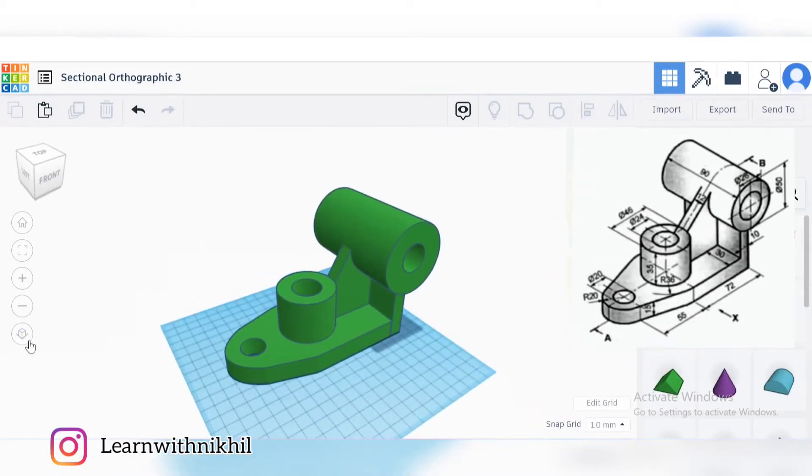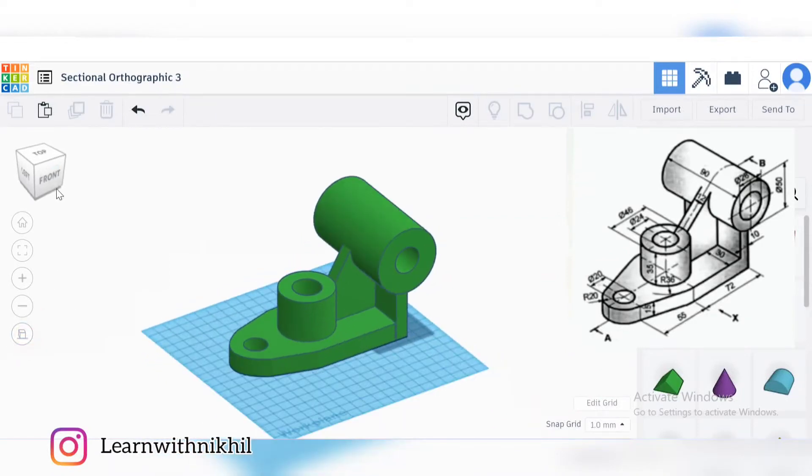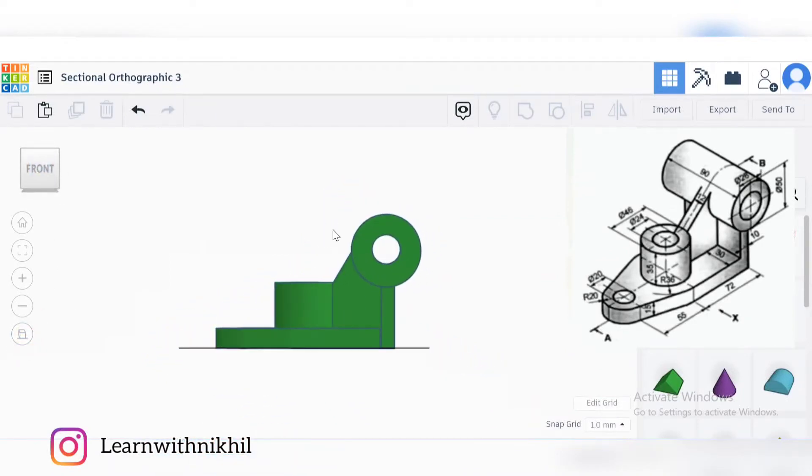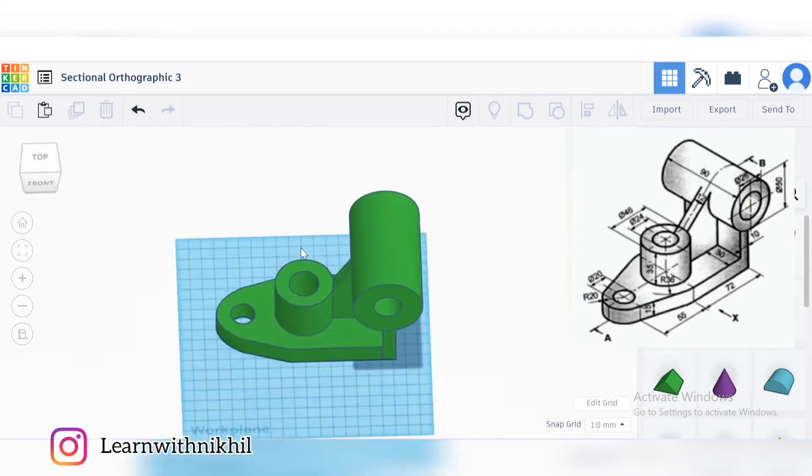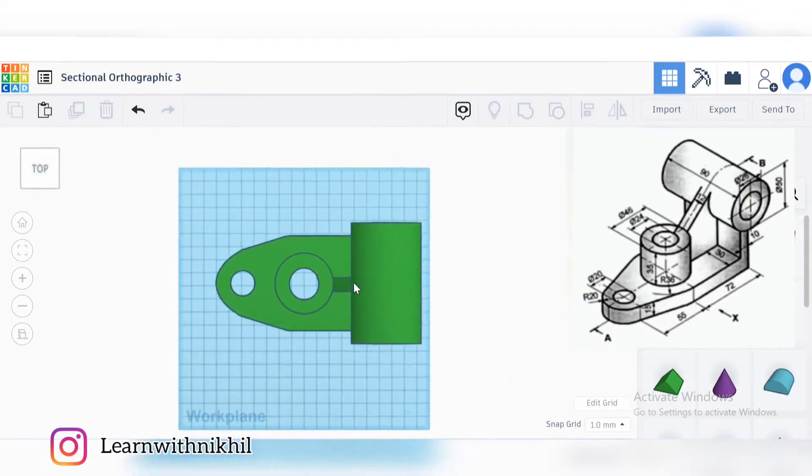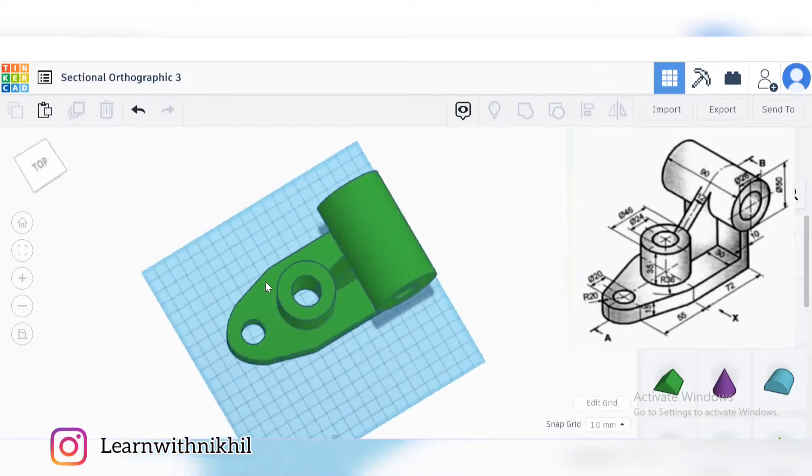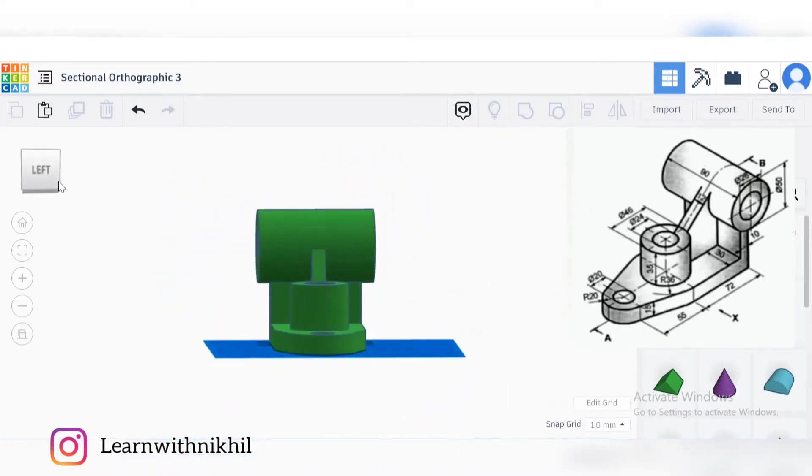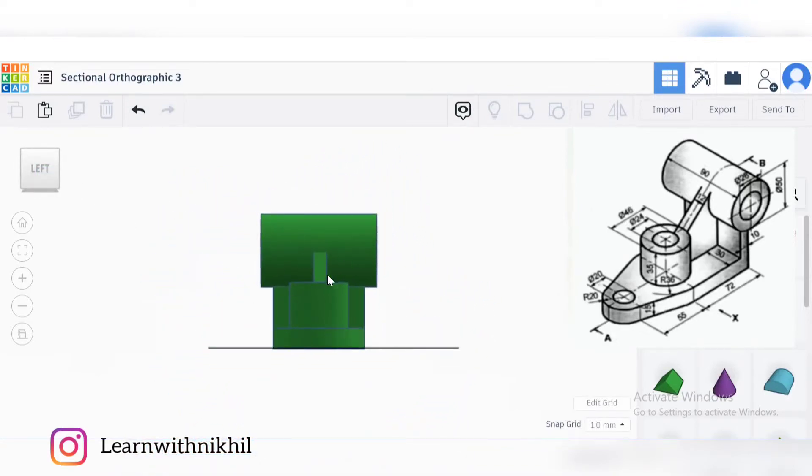So this is the overview of the block. I will convert this into orthographic. This will be its normal front view, this will be its top view, and this will be its left side view.